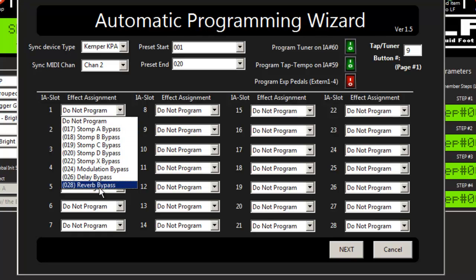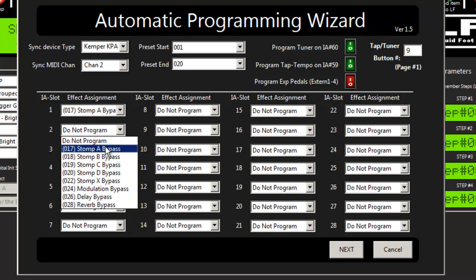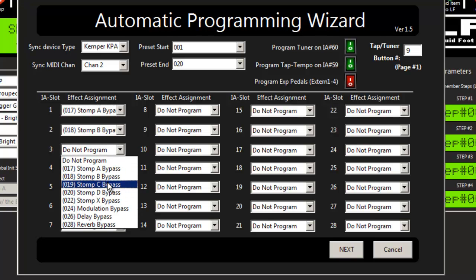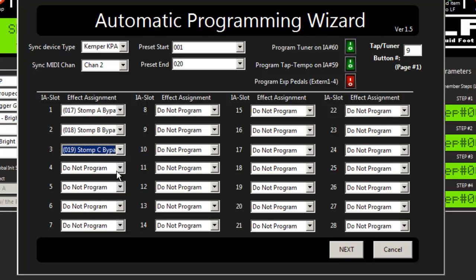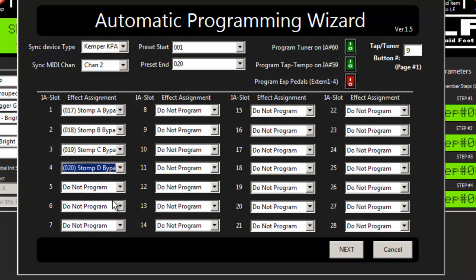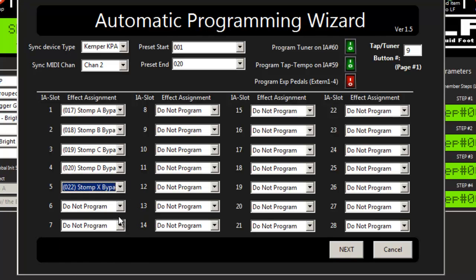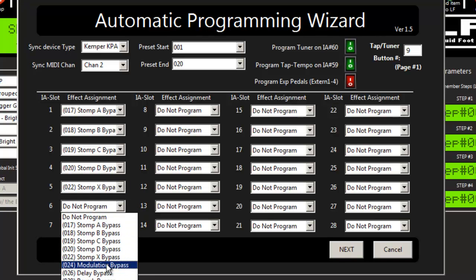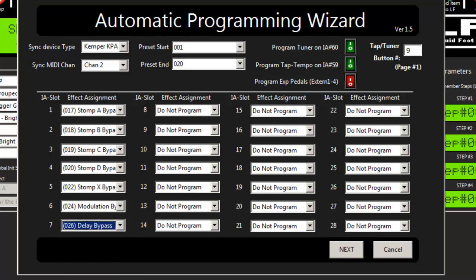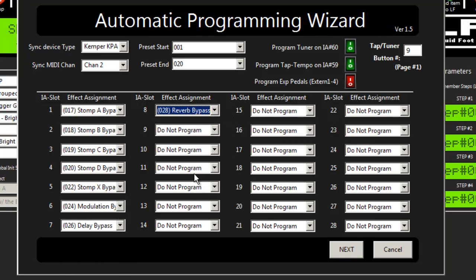And then since we selected the Kemper, it automatically knows what stomp effects are available. So we're going to go ahead and I'm just going to have it program the IA slots for us rather quickly. I'm going to select each of the options in the order that they're in the drop-down list. And that's it.